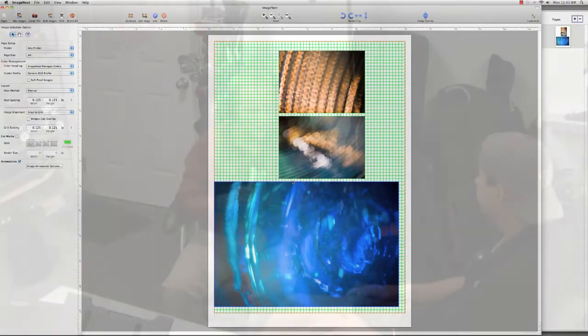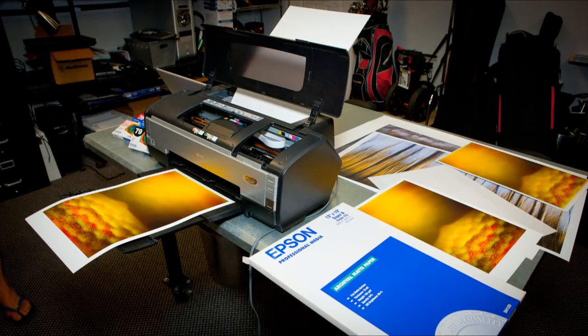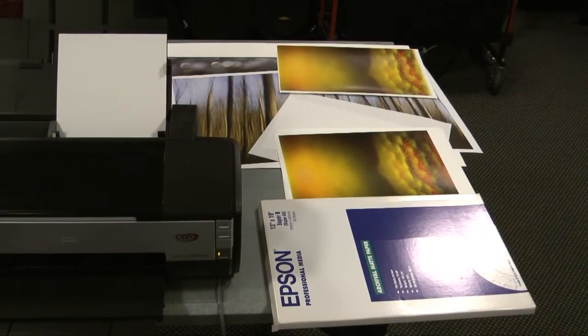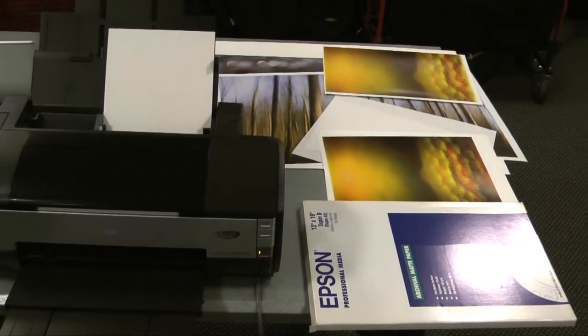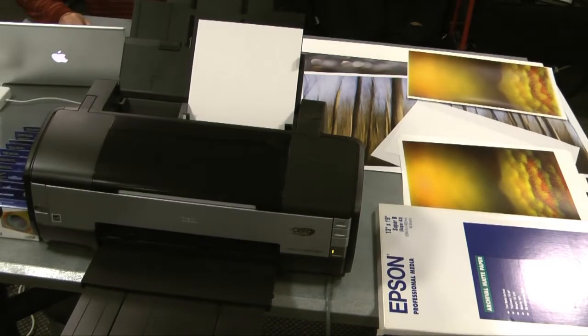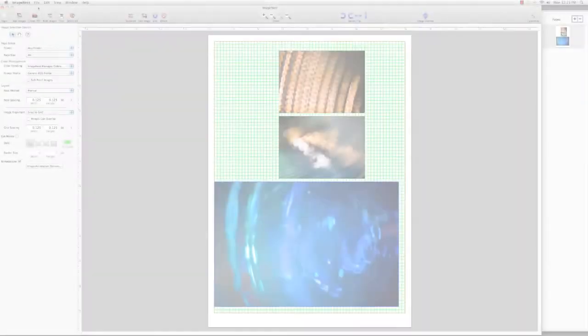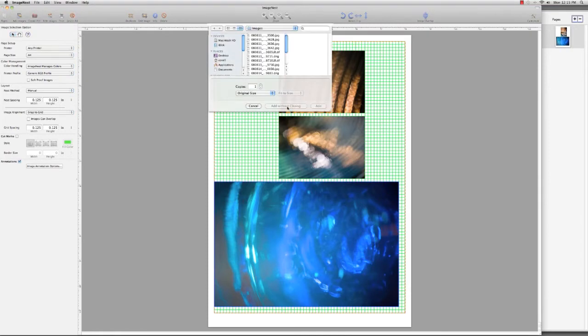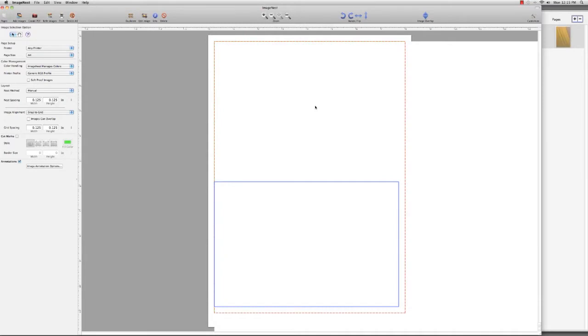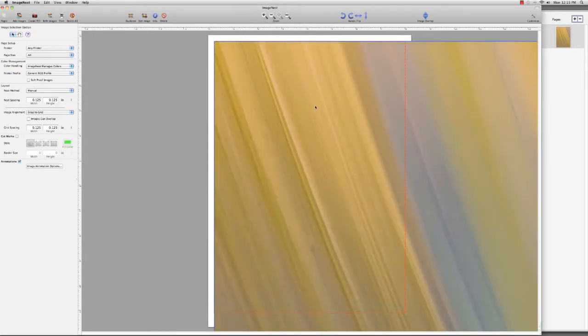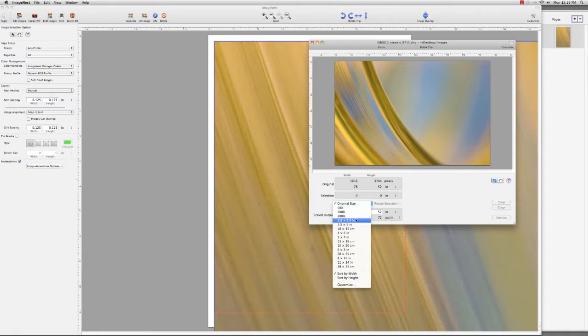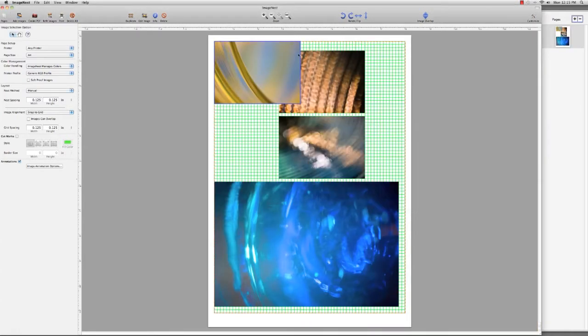I almost never print out of Photoshop because layout and workflow is so slow, but I do print out of Lightroom on my Windows machines. Lightroom is a great tool, but all of the images you want to print have to be in the same catalog, and it's missing some of the key features that ImageNest has. On my Mac, I use Lightroom to edit, but I make most of my prints using ImageNest. ImageNest saves me a lot of paper. I have more options, better soft proofing, and it's a faster workflow.